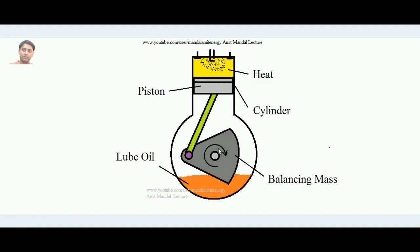In this lecture we will learn how the cooling system of an IC engine works and why it is required. This is the schematic diagram of a four stroke petrol engine. There are four strokes: suction, compression, working, and exhaust. In suction, the charge is sucked through the inlet valve. In compression, the charge is compressed, and at the end a spark ignites the fuel. After combustion, the working stroke occurs, and then the exhaust valve opens to remove burnt gases.